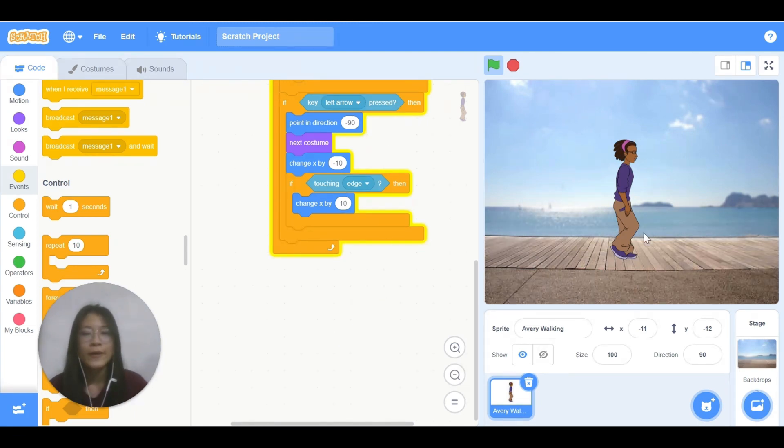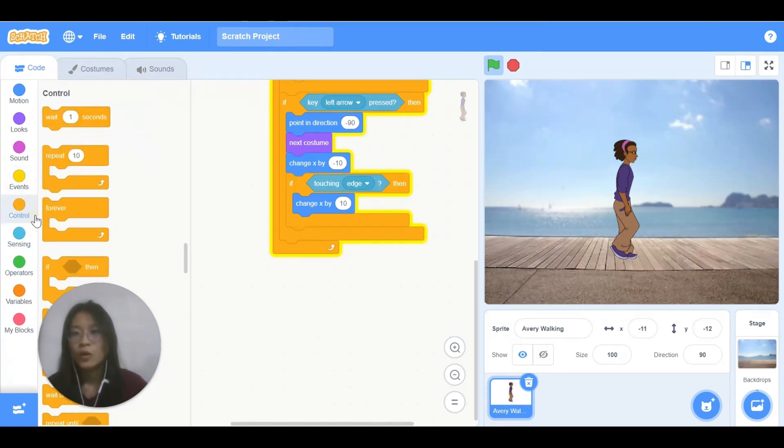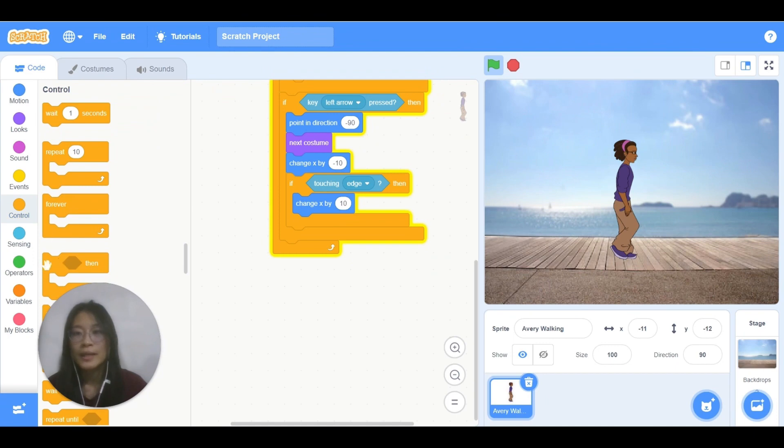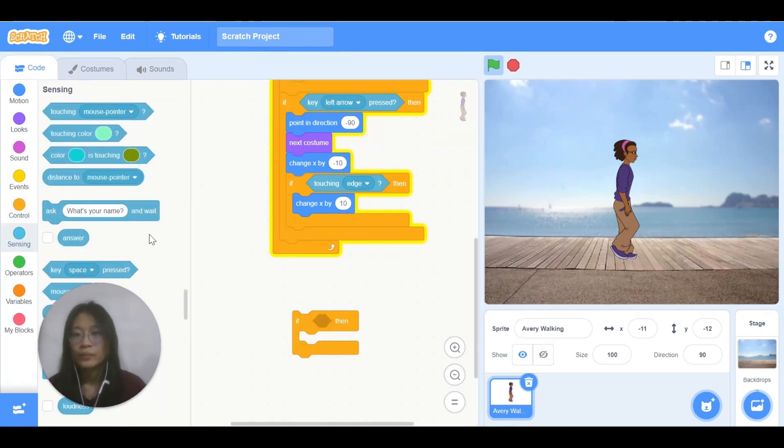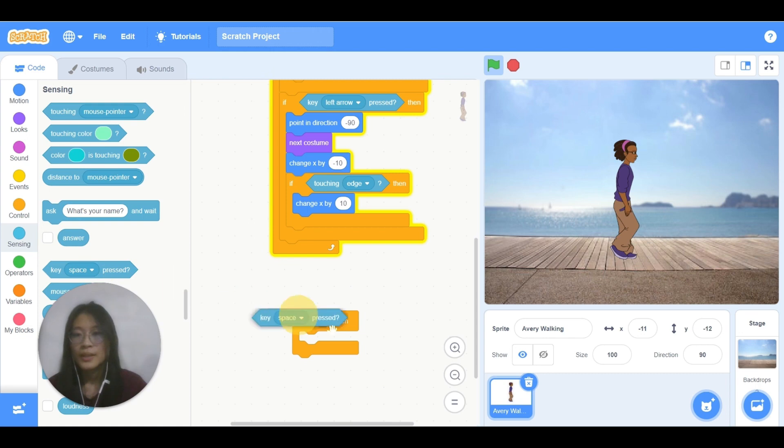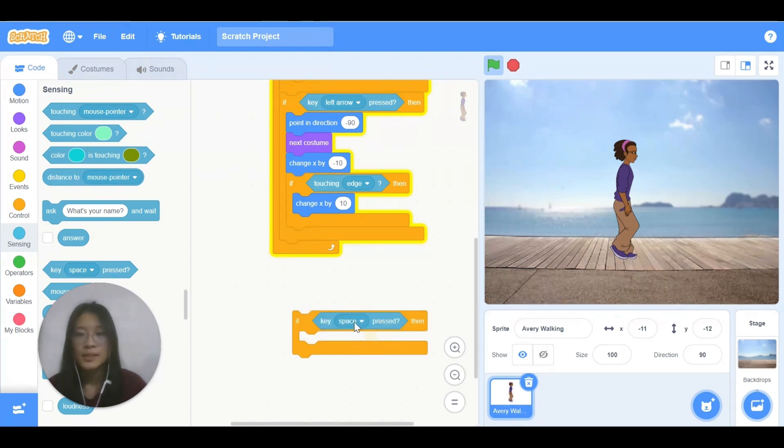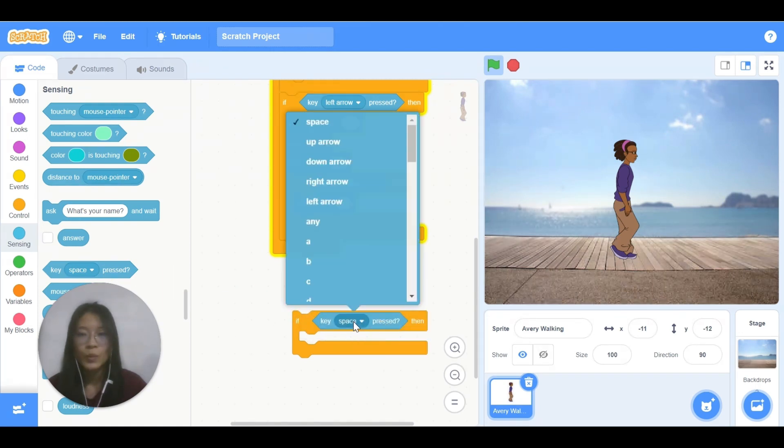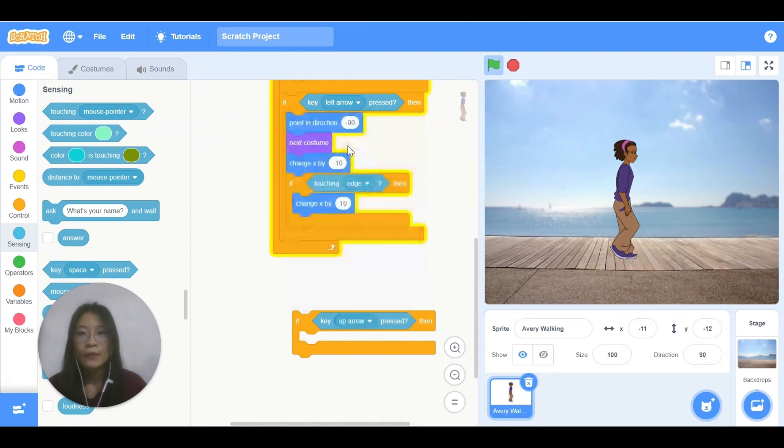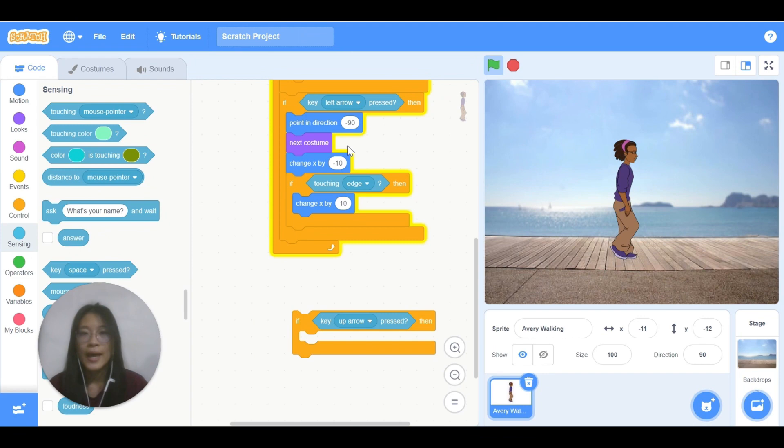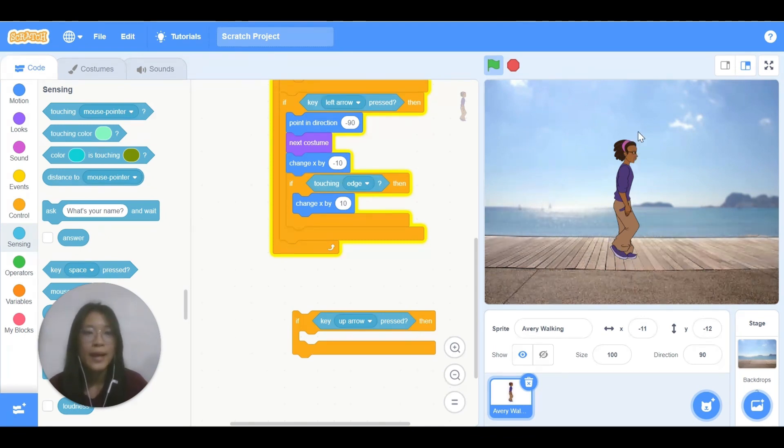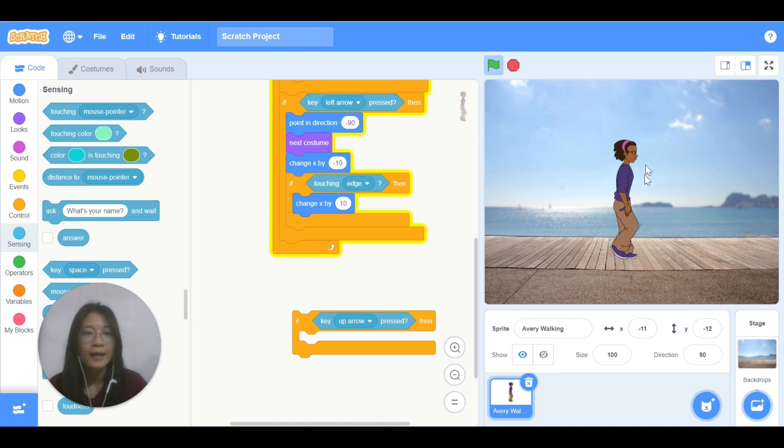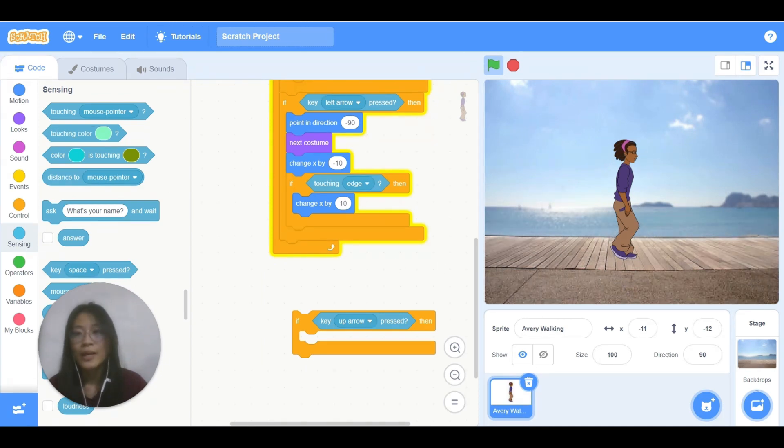How to make Avery jump? First, we need the control block if. Then go to sensing, key press. Change this one to up arrow. And we want Avery to move up and then move down to make it look like she's jumping.